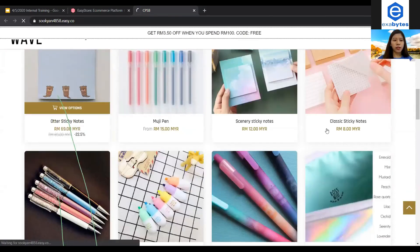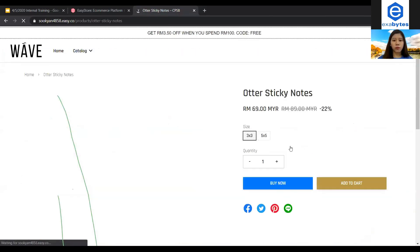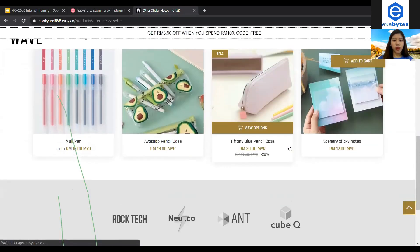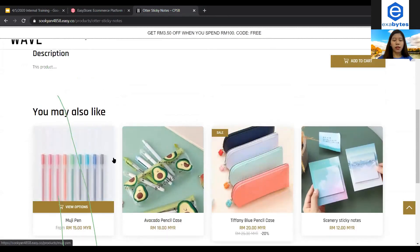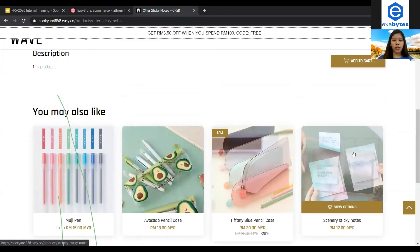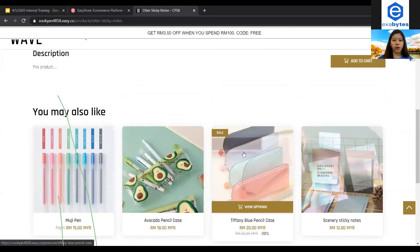So let's say I click this and yeah, this is how it looks like in your storefront, okay?